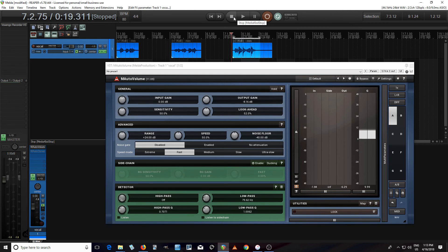Of course, you can use this in conjunction with something like M-Auto Dynamic EQ, a compressor, or just reducing the low end altogether. But this can be used dynamically so you're not just reducing the low end all the time. In conjunction with other methods, you can get a lot more reduction more transparently by using more than one tool. Be sure to check out M-Auto Volume and all the other tools available at Melder Productions. Until next time, see you.